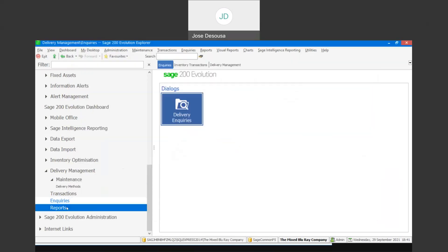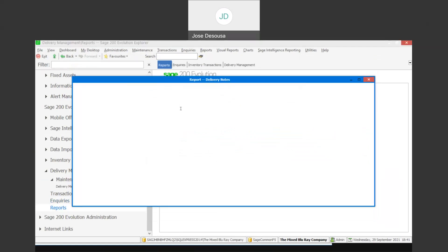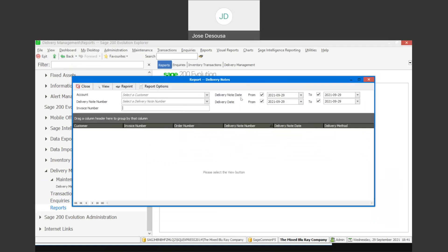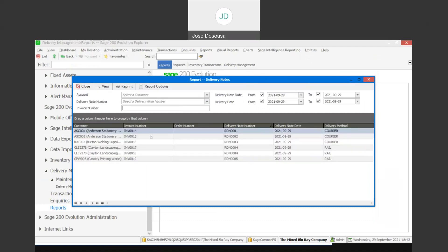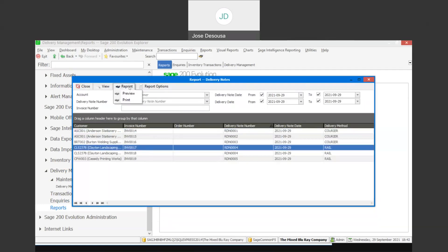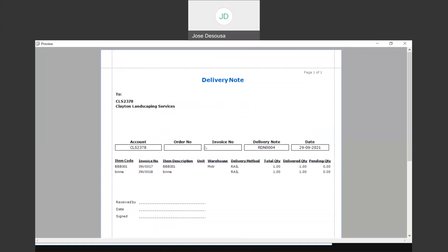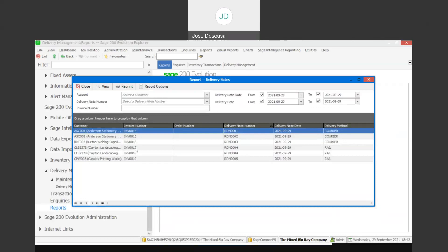Moving on to reports, we can view delivery notes and reports. At this point I can specify details like the delivery note date, as well as the delivery note numbers. If I click on the view option, it gives me details about the delivery notes: the customer, the invoice, the delivery note number, the delivery note date, and the method of delivery. If I select one of those delivery notes and click reprint, I can print the document or simply preview it. So there's the details about my delivery — it's a very quick and easy way to reprint delivery notes.